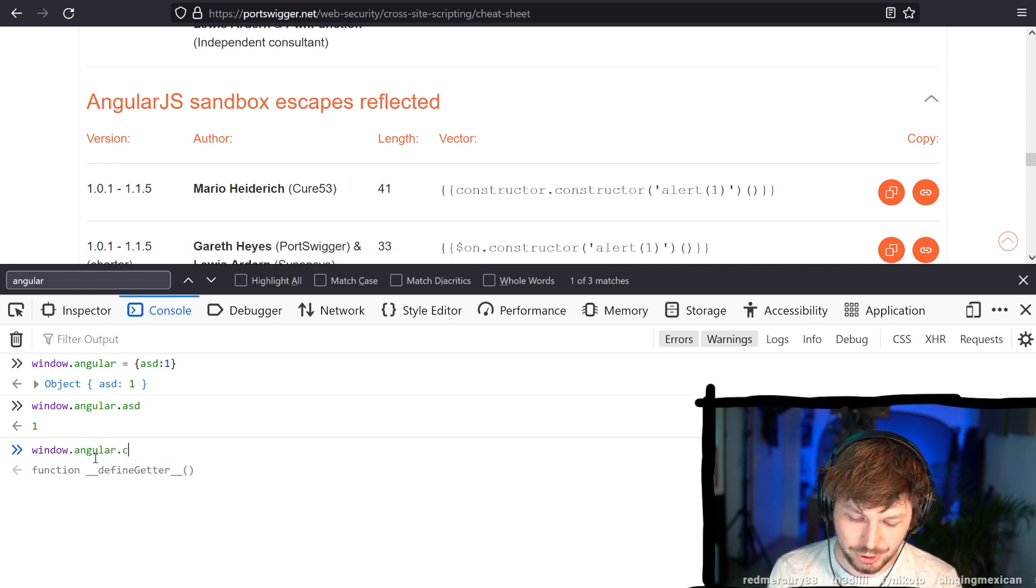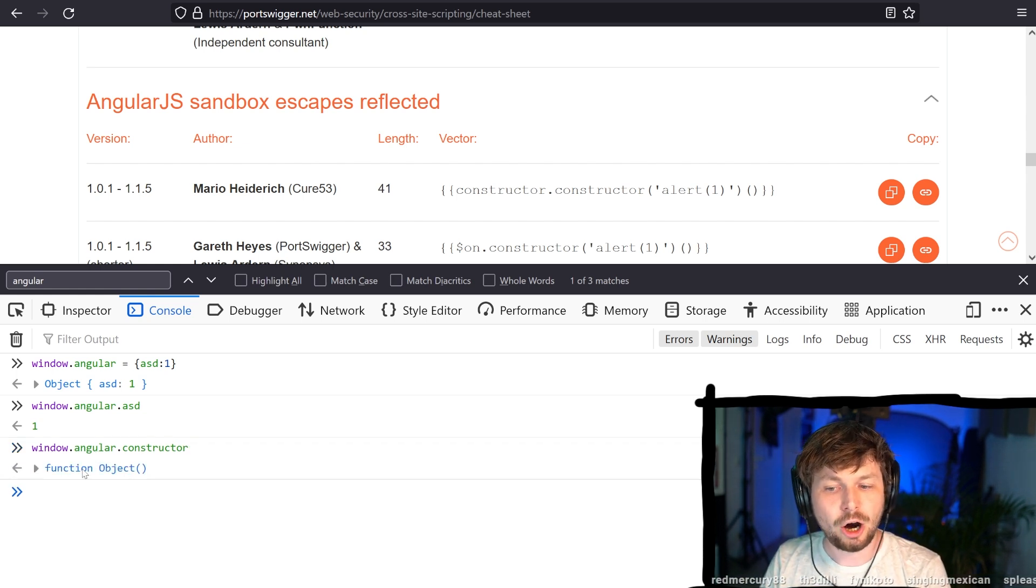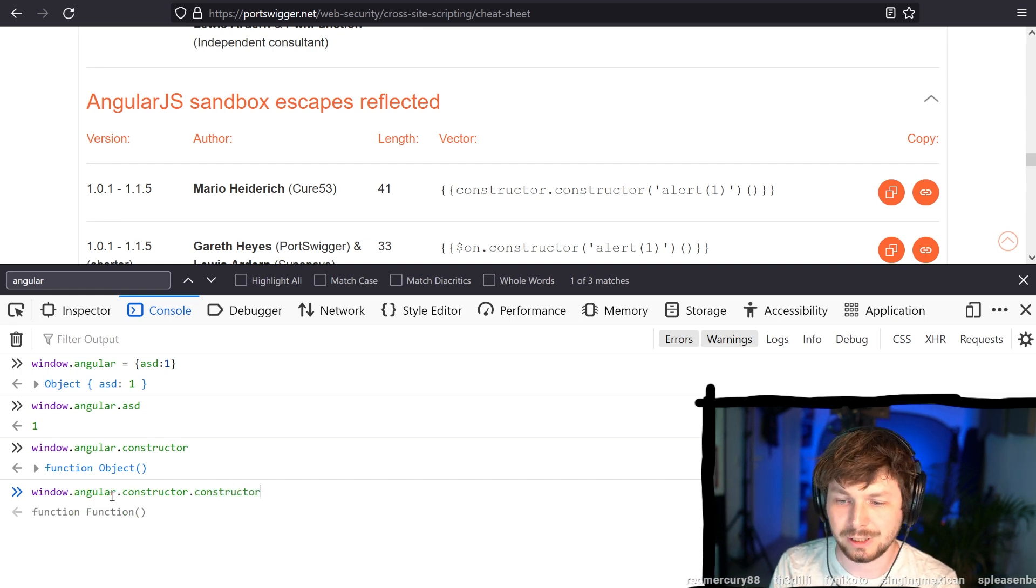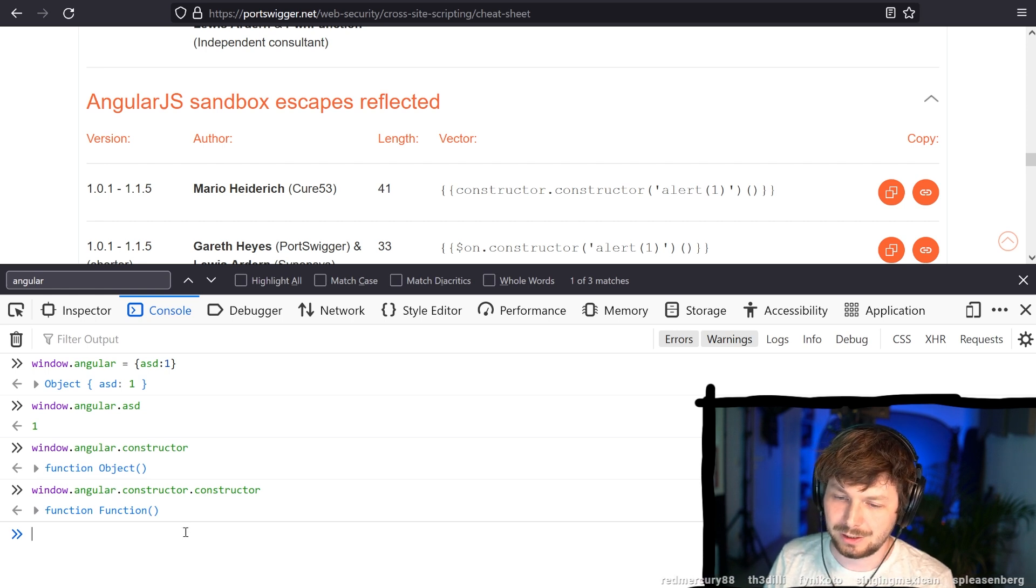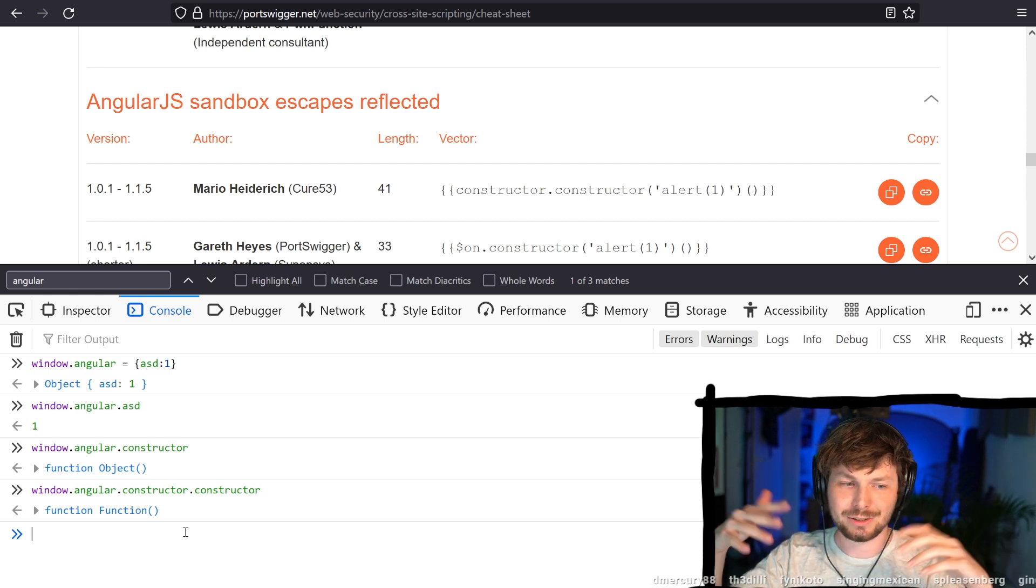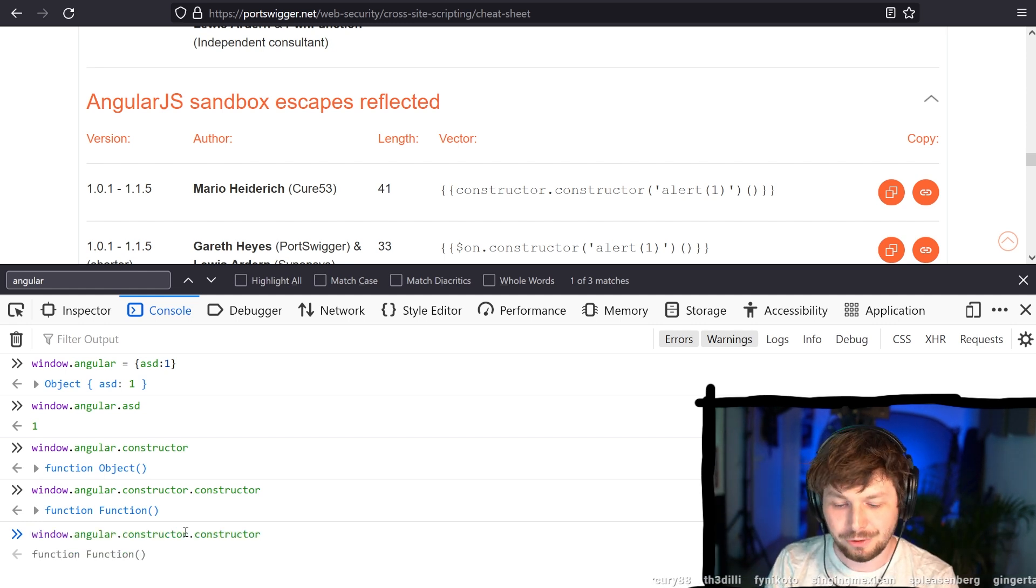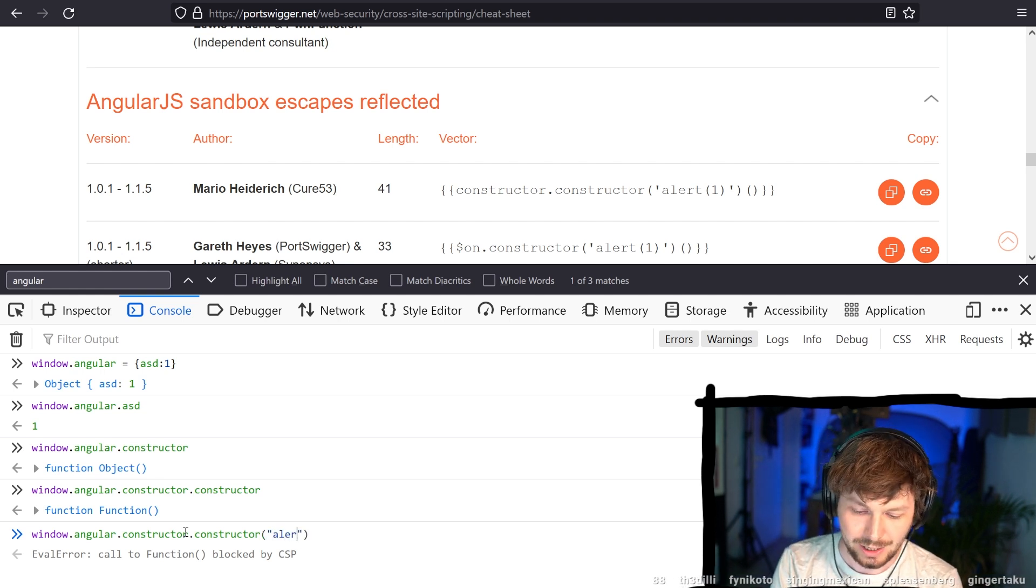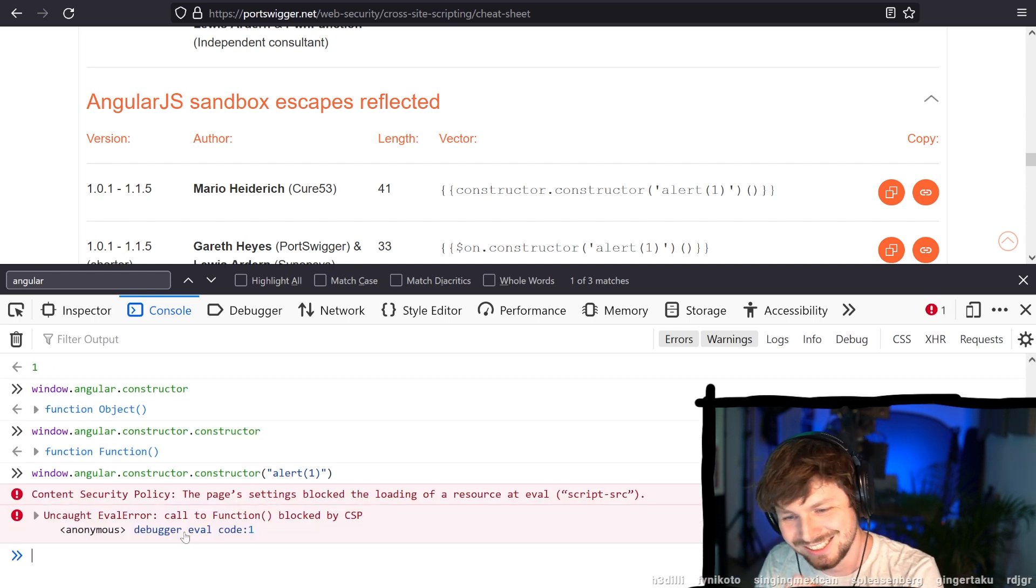Angular is an object. And if you go to the constructor, you get the object constructor. And when you call constructor again, now you have the function constructor. You know, this is just inheritance object oriented languages, right? And now that you have a function constructor, you can make it construct the function. In this case, we are constructing a function with the code alert one.